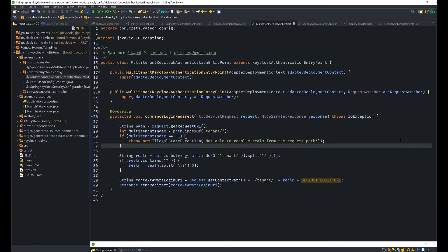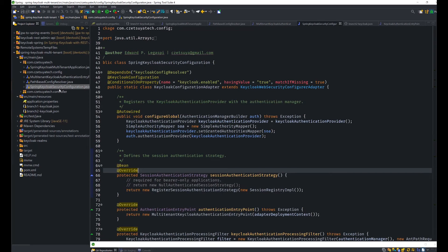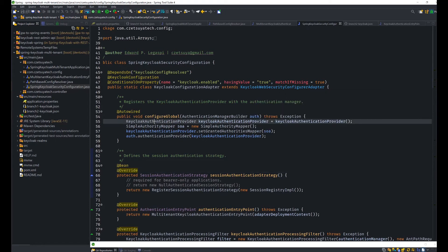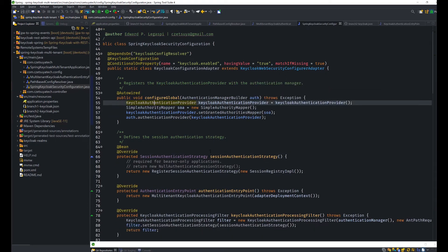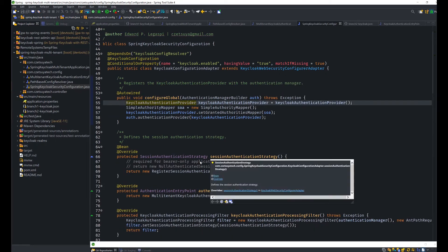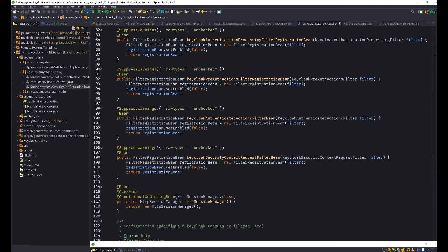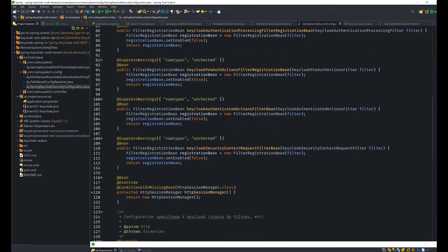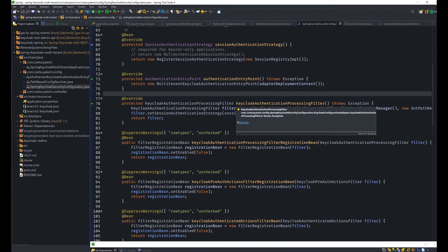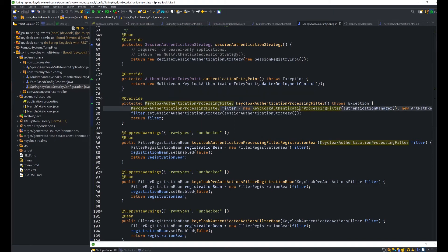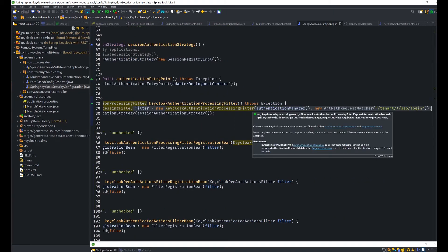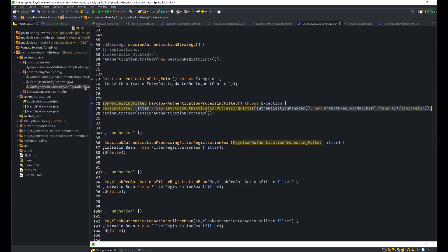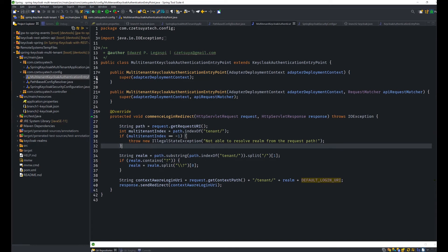And then the next class of interest is the KeycloakConfiguration adapter, which is inside the SpringKeycloakSecurityConfiguration. So here we are extending the KeycloakWebSecurityConfiguratorAdapter. And these are all properly documented in Keycloak's website. What's important is this method, the KeycloakAuthenticationProcessingFilter. Here, we set a new AntPathRequestMatcher to /tenant/*/sso/login. Because remember, in our MultiTenantKeycloakAuthenticationEntryPoint, we changed that URL to /tenant/{realm}, this is the asterisk, and the default login URI, which is /sso/login. So that is what's overridden here.